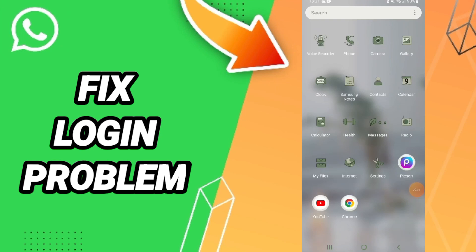Hi everybody, today we'll talk about how to fix the login problem on WhatsApp. To solve this login issue, you should go to settings.